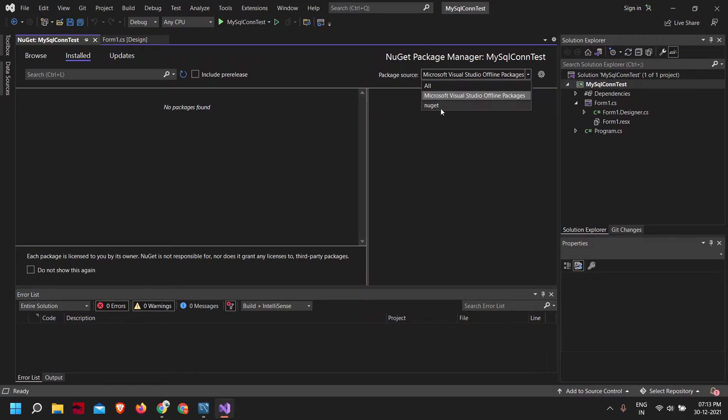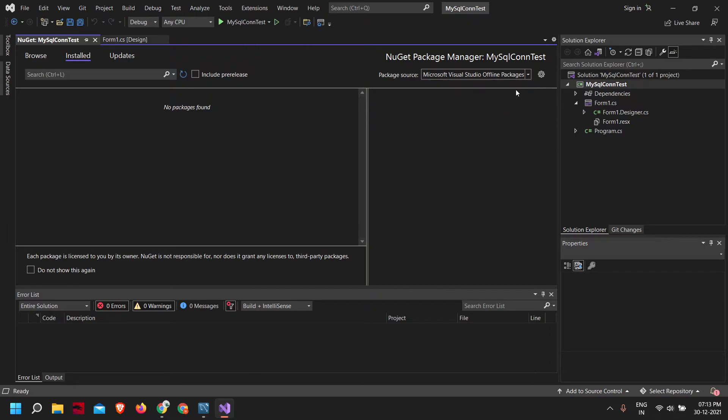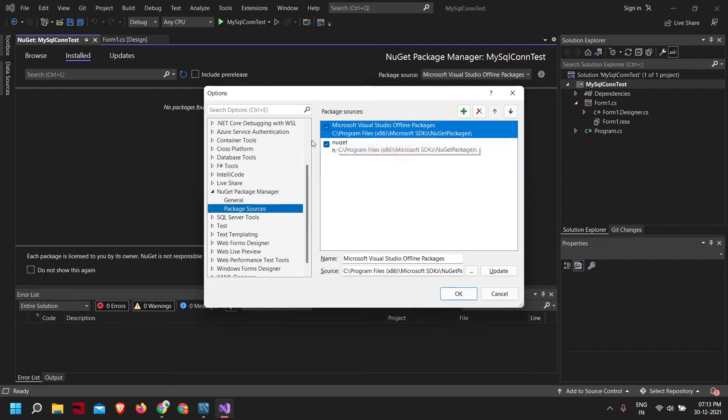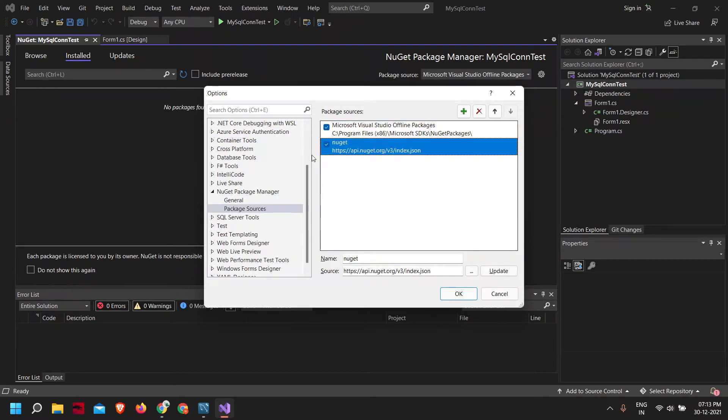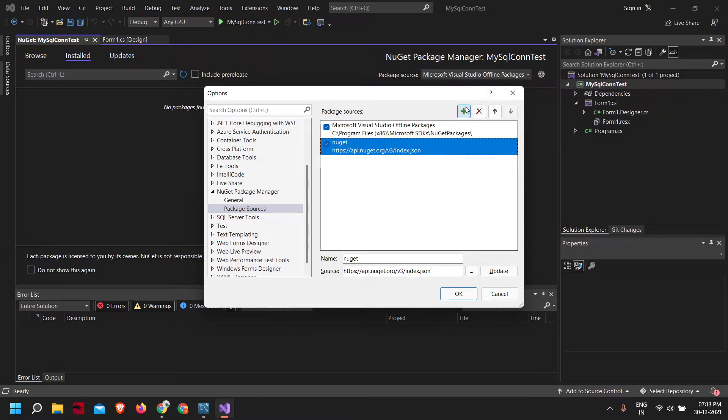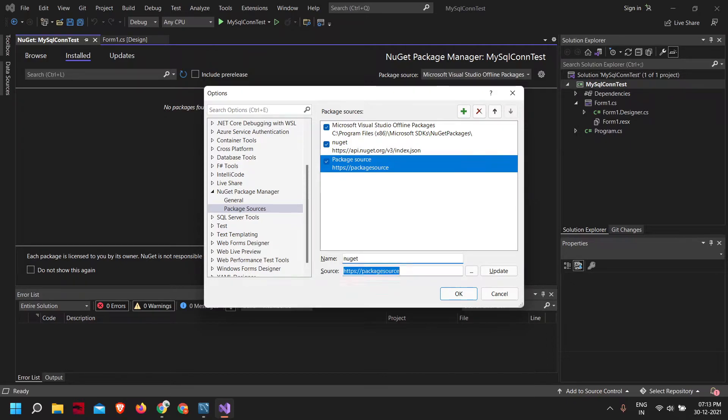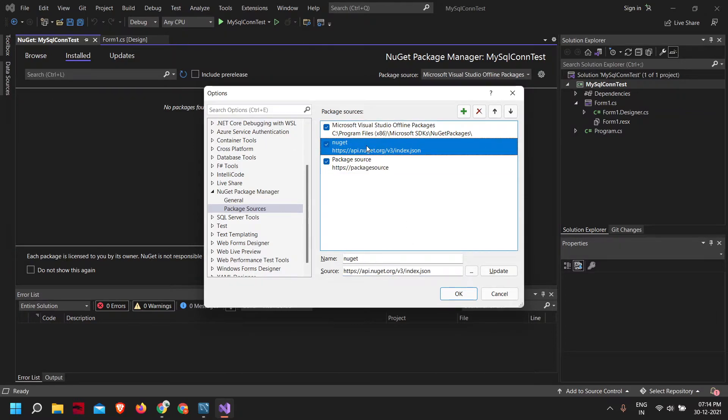Here I already have a NuGet package source, but some of you may not have that. If you don't have NuGet as a package source, click on the settings icon. It will open package sources. Here you can see I have NuGet. If you don't have NuGet, click the plus icon. The package name is NuGet and the URL is api.nuget.org.